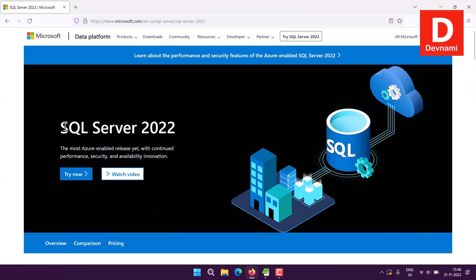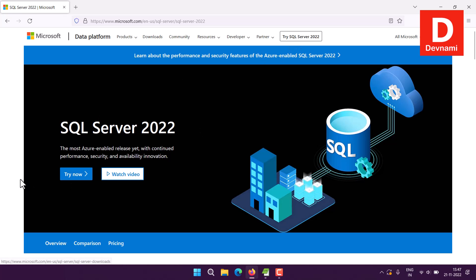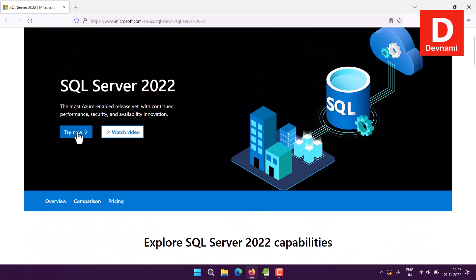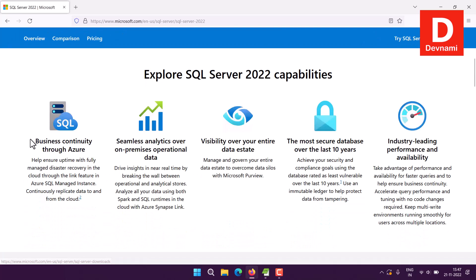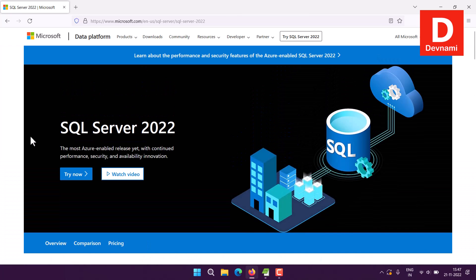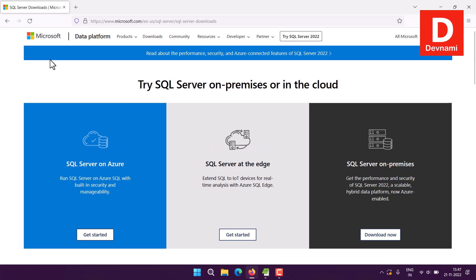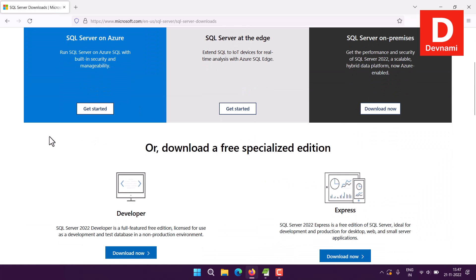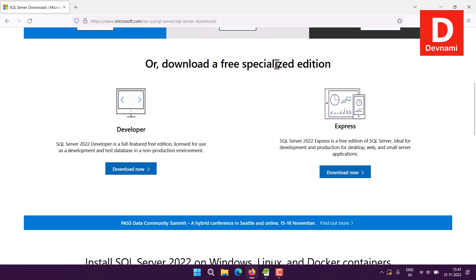Let's take a look at how you can install SQL Server 2022. First thing, go to the official SQL Server 2022 website. You can Google or Bing this particular keyword. Next thing, click on this option of Try Now. Alternatively, you can also take a look at downloads. Click on that, and here you will find options to download.